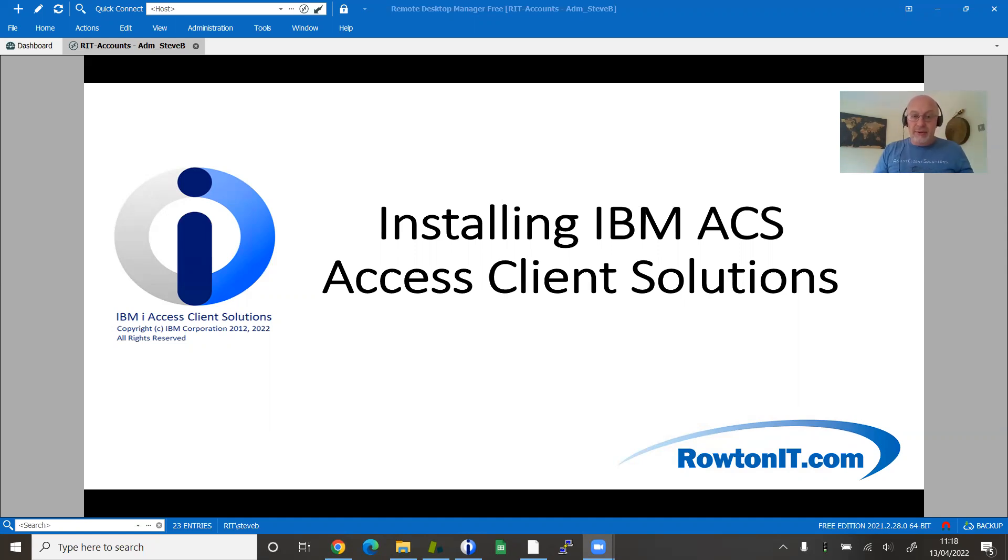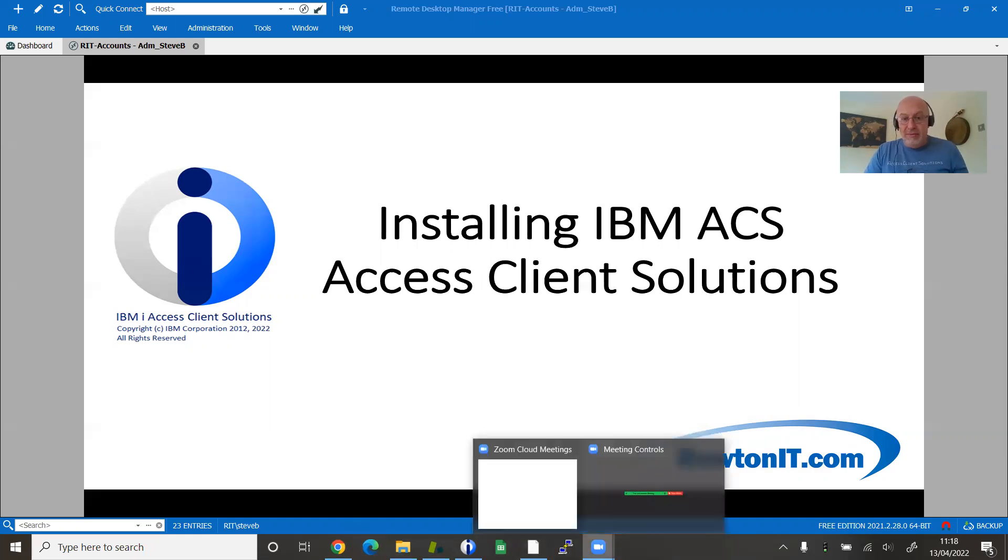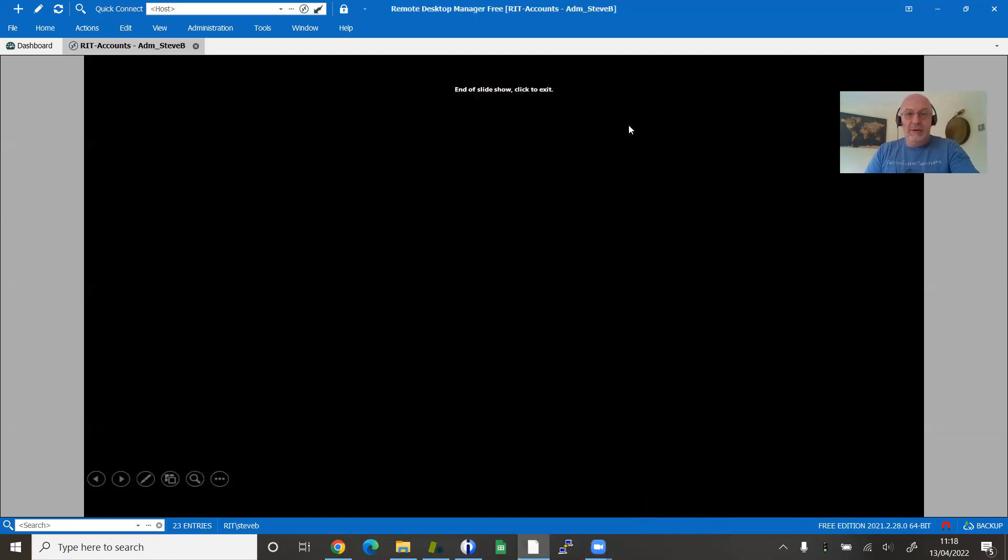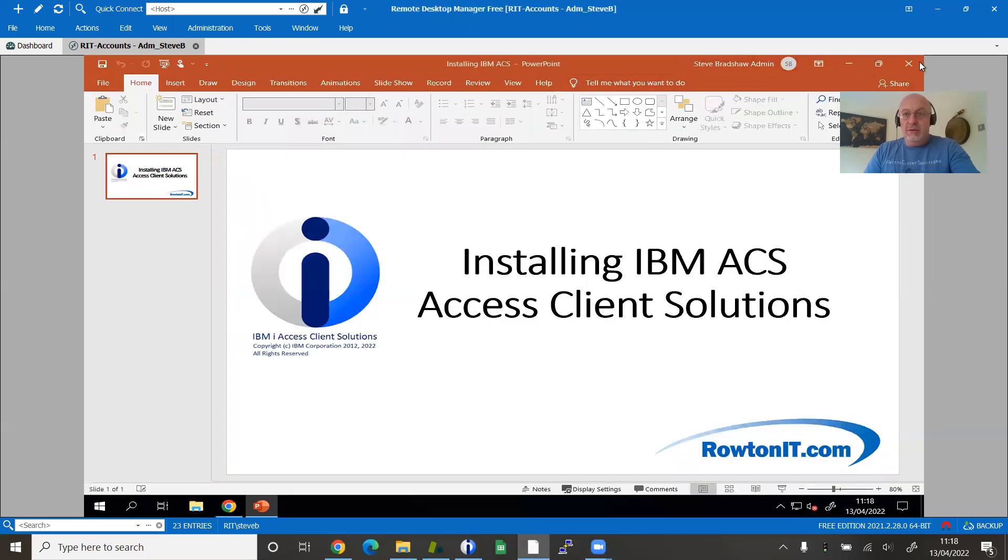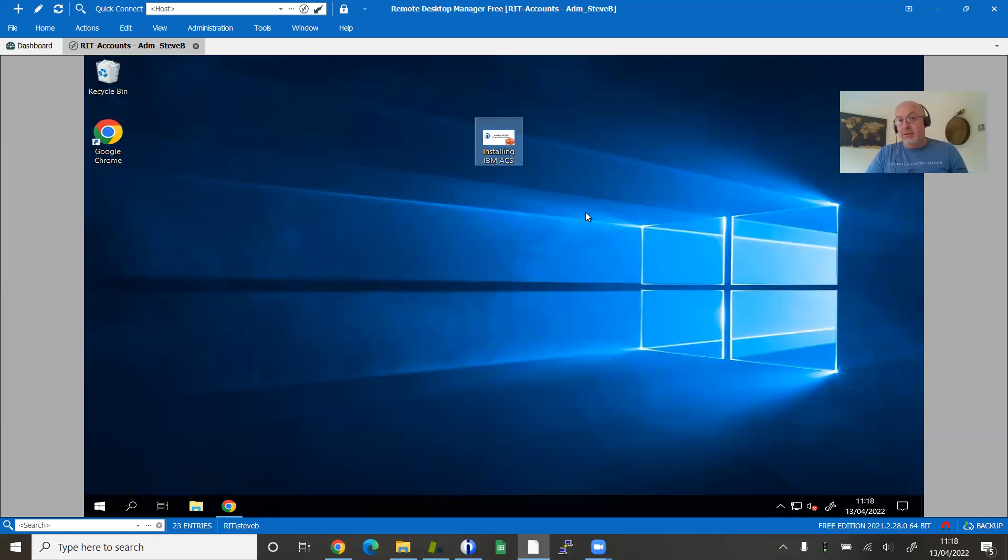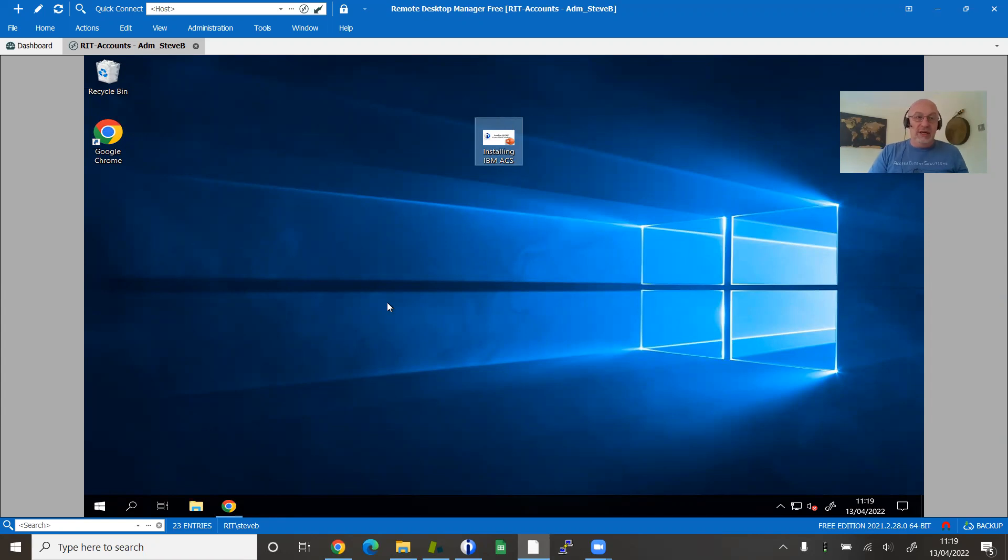Let's just get started. The best way to show you how to do it is to do it. We're going to do it in real time. It is not a long process. So I'm just going to switch to a VM I have up here, which has no IBM iAccess or the old client installed upon it. So it's a fresh installation.